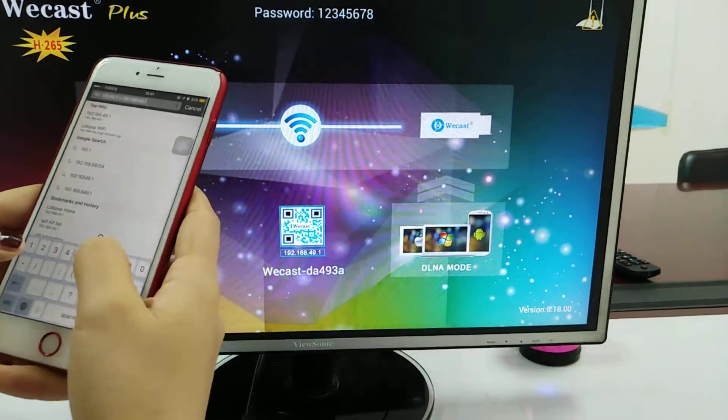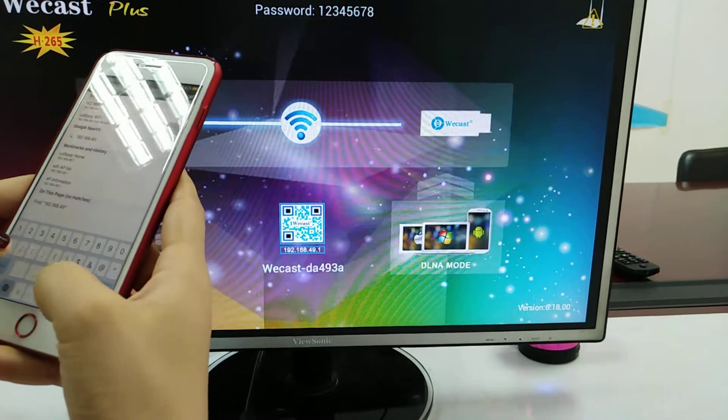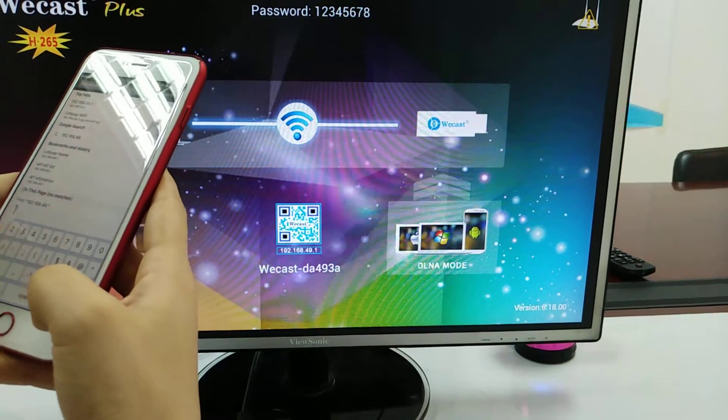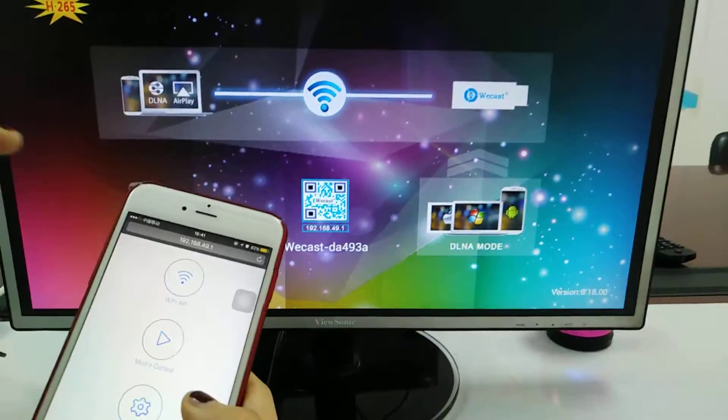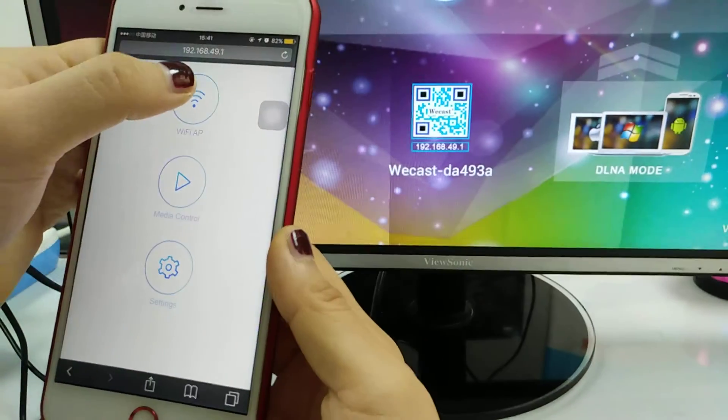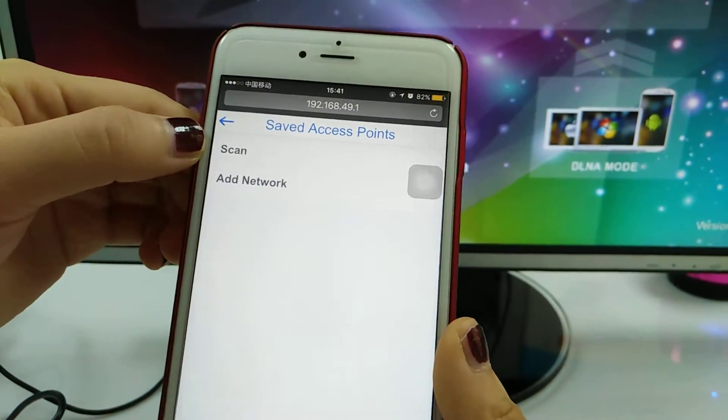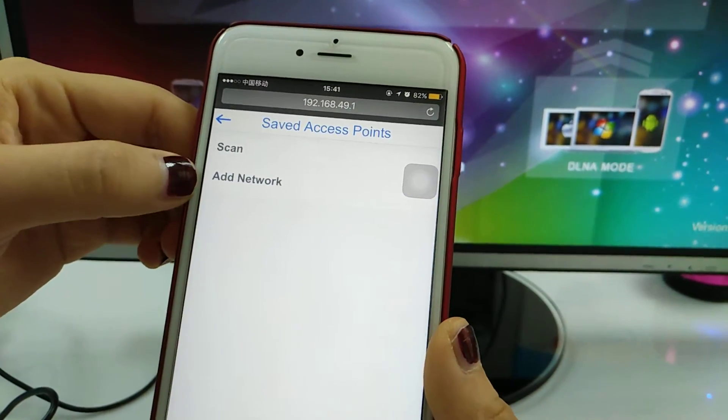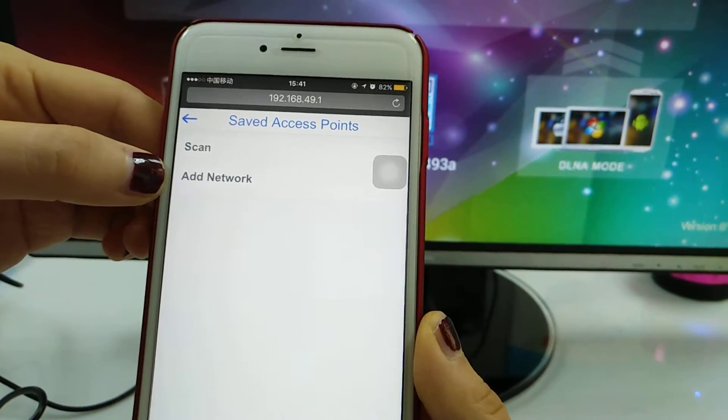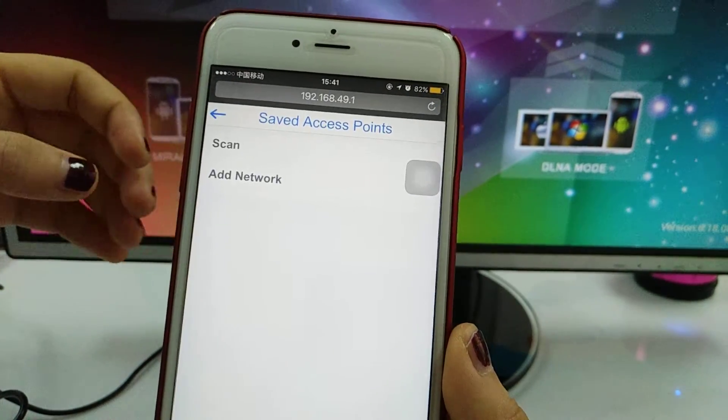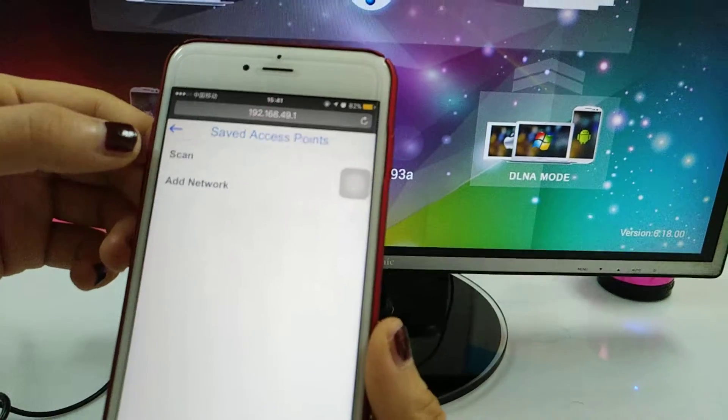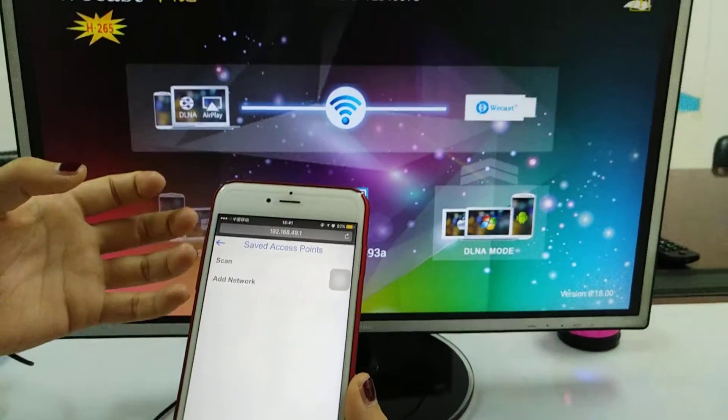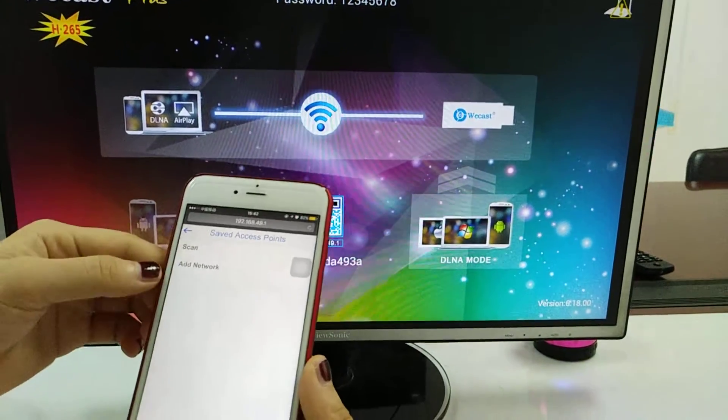192.168.49.1. Here we can see the WiFi AP. Click this icon and scan. Add network allows us to add a hidden WiFi, but for visible WiFi networks, we just scan.